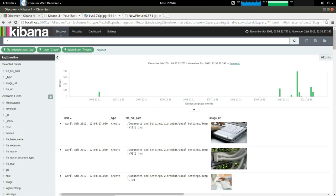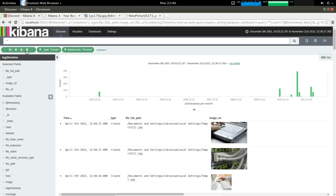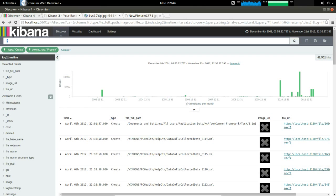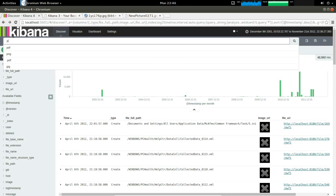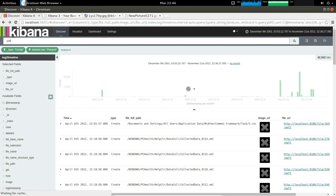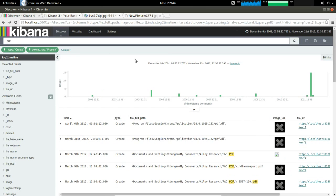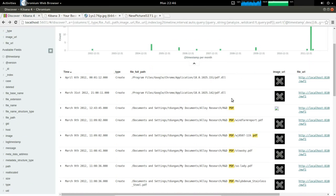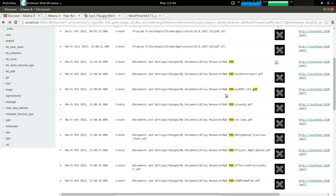So images are nice, but now what if we wanted something like a PDF file? We can go ahead and just remove the JPEG filter we have over here, and we can search for PDFs. And because it uses Elasticsearch, these searches are almost instantaneous. So we can go down here and pick one of the first PDFs that we see.